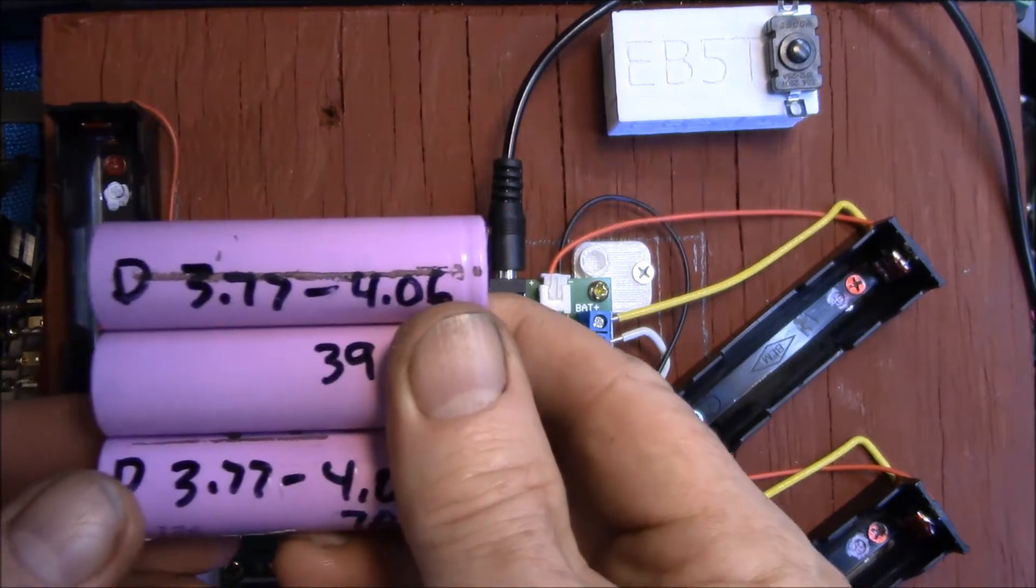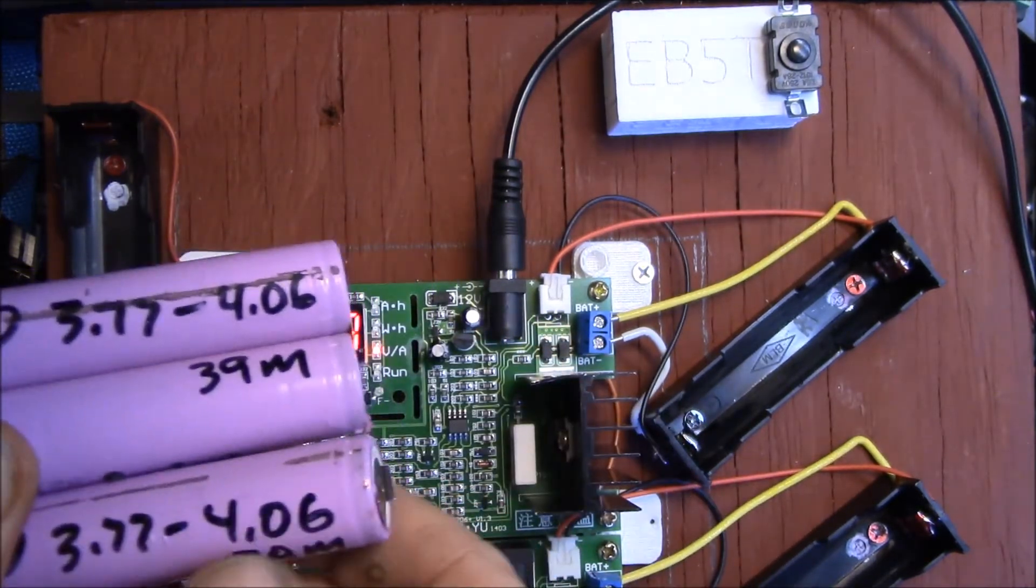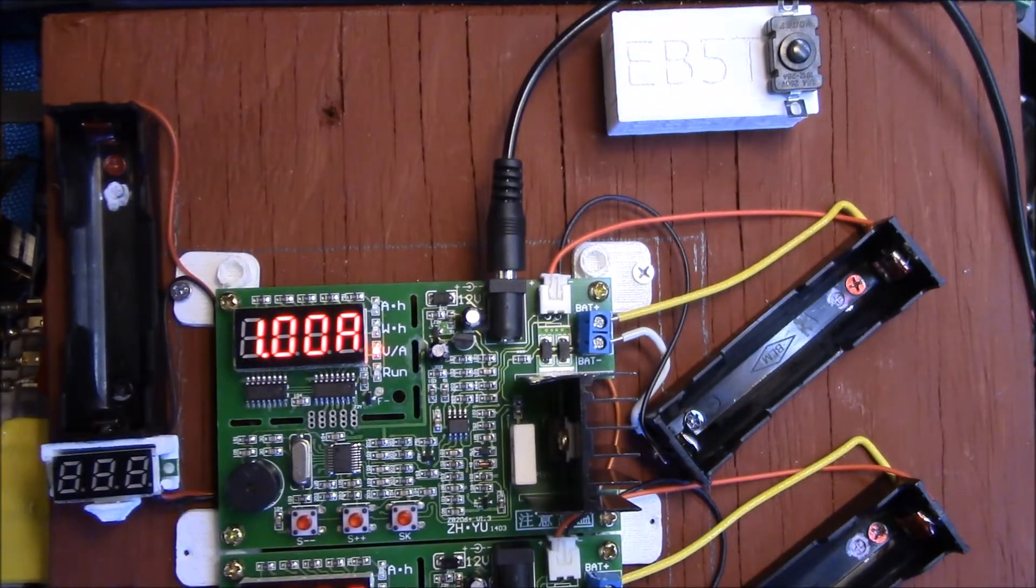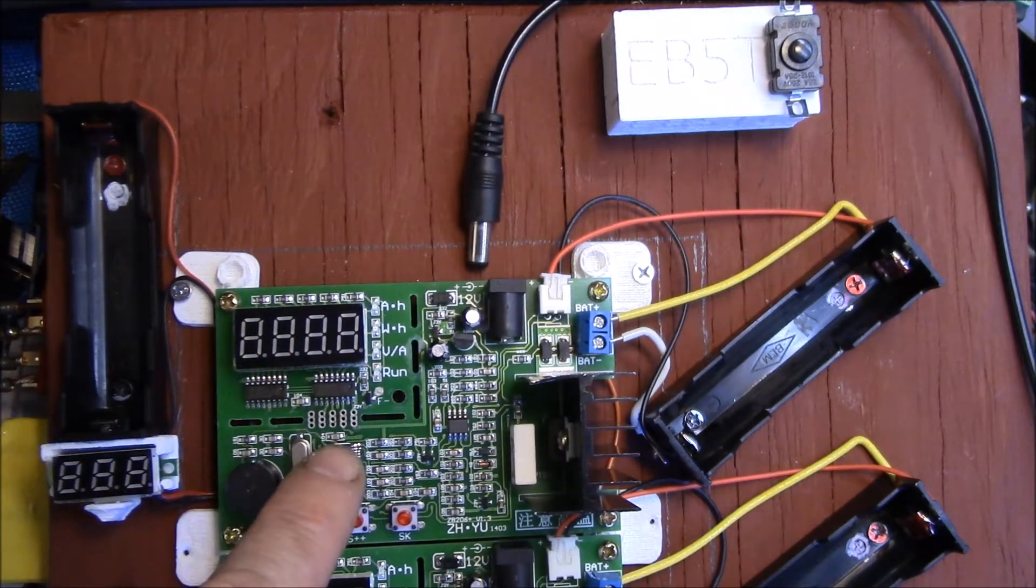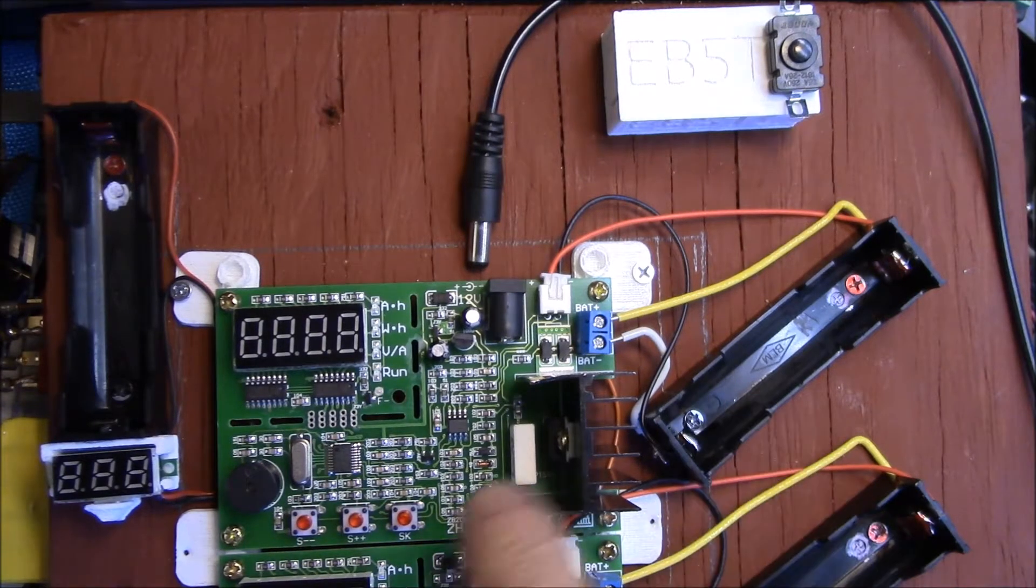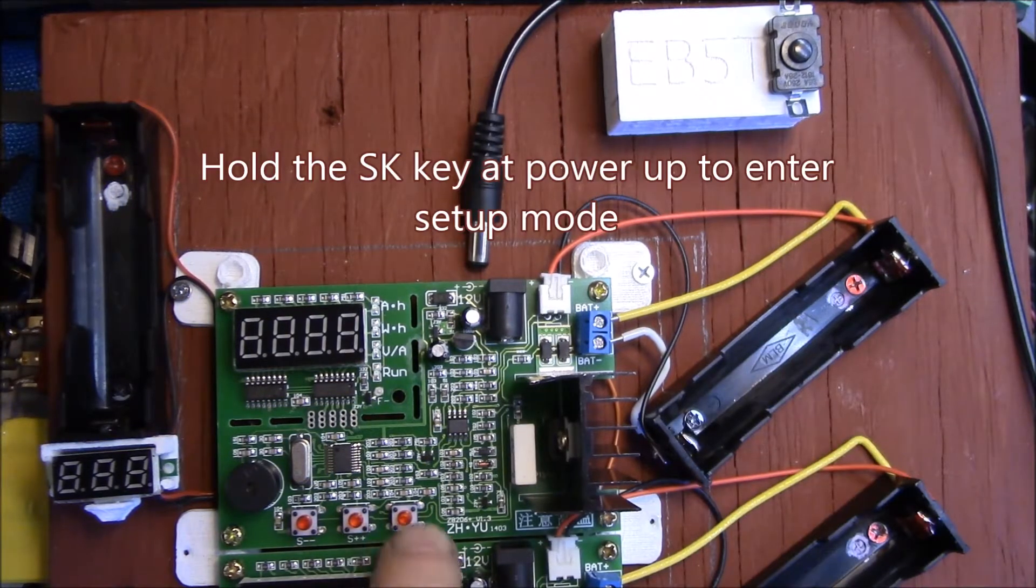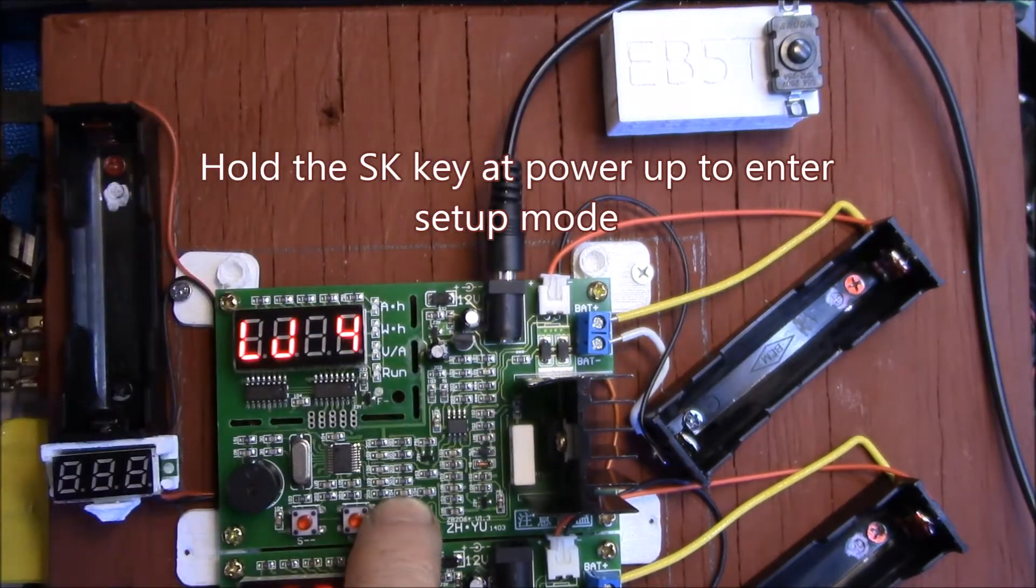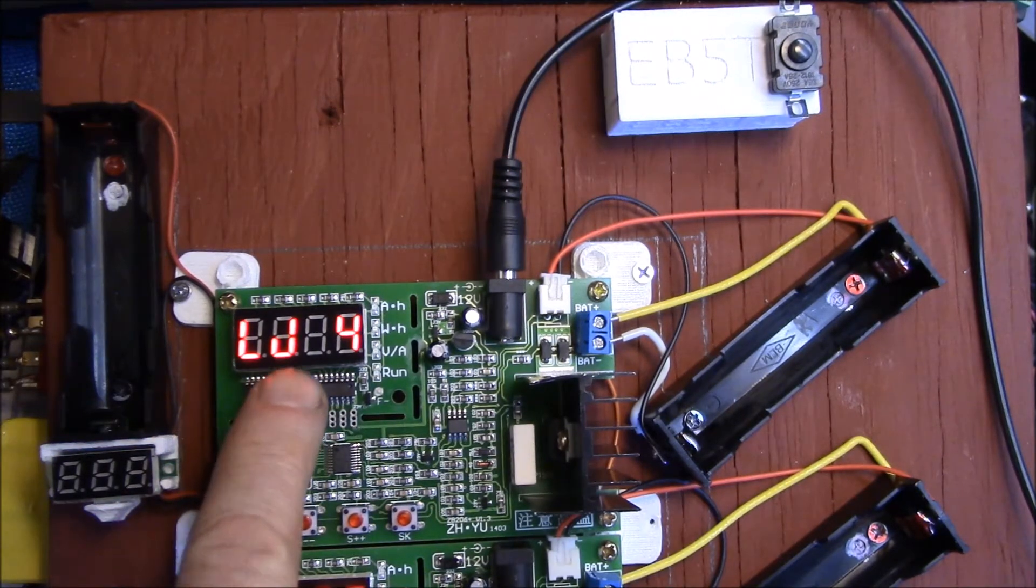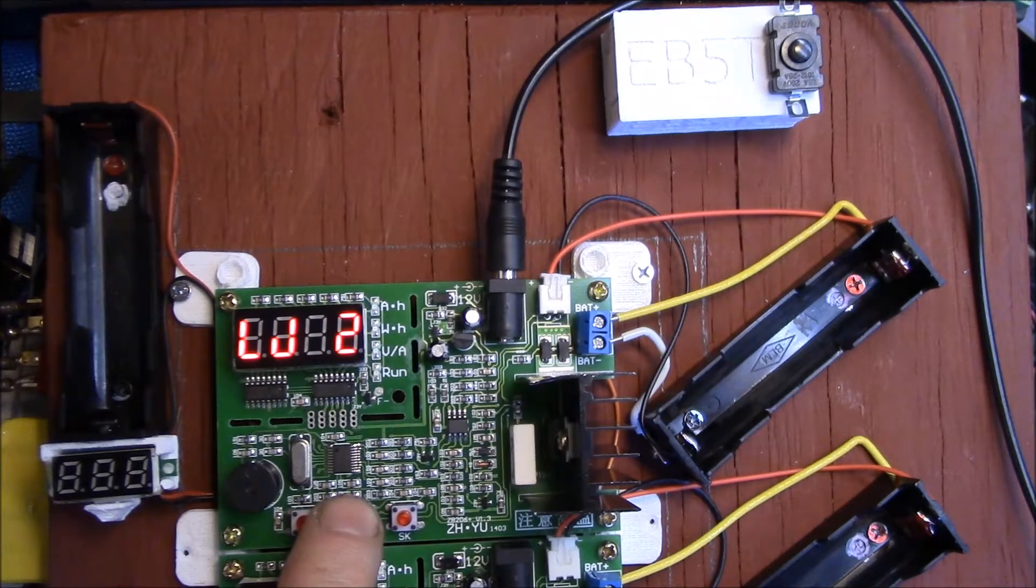They were all about 3.77 volts and then they all tested out at 4.06 after a couple of weeks. So with these ZB206 dischargers, they will by default go into discharge mode. But if you hold down this SK key when you plug in power...